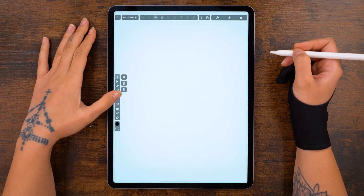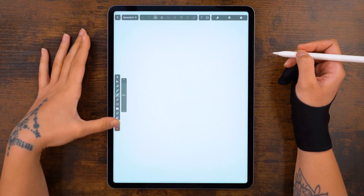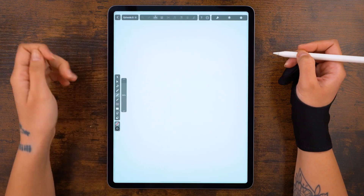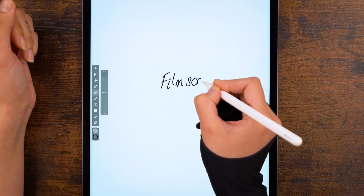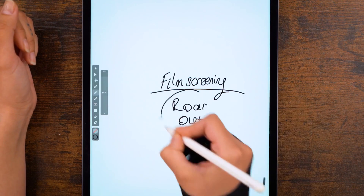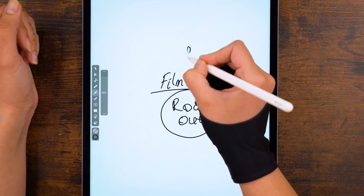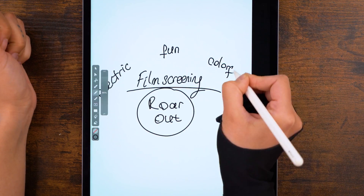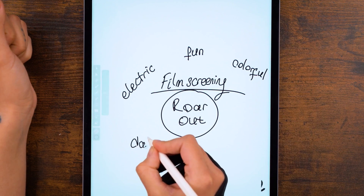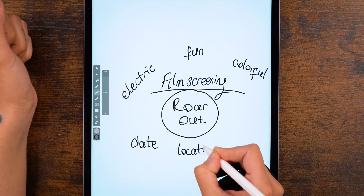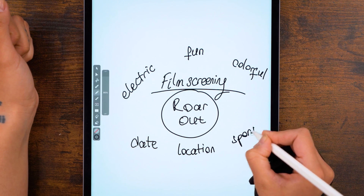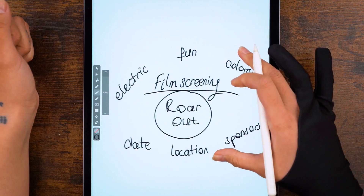Today we'll focus on designing a poster for a film screening that we called Roar Out. As with a logo, let's start with a simple brief. It's part of an independent film festival, and the poster should be fun, electric and colorful. Plus, the poster should clearly show the date, the edition and some information about the venue and sponsors. For the most part, we'll reuse the techniques that we learned until now.